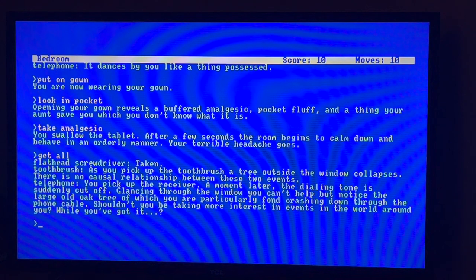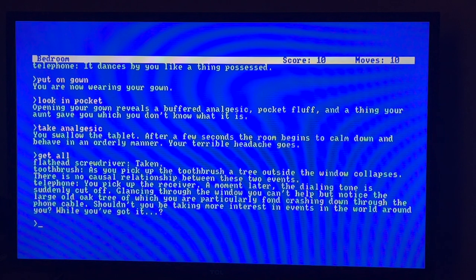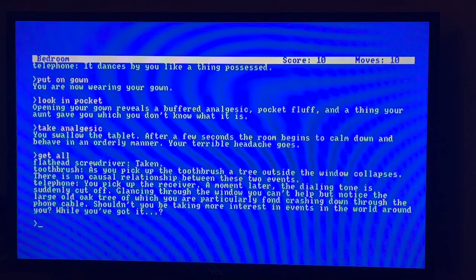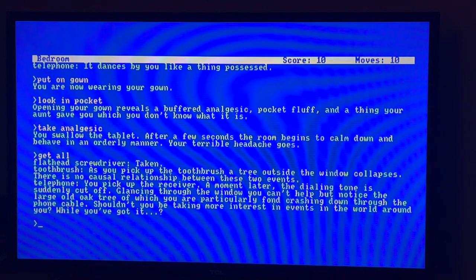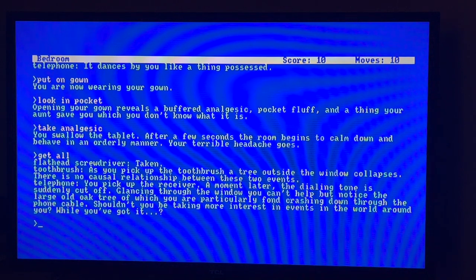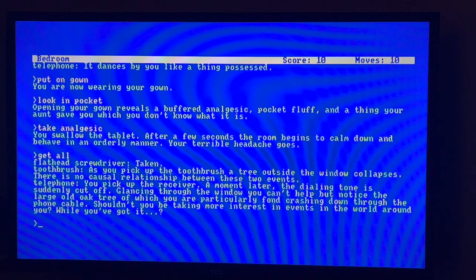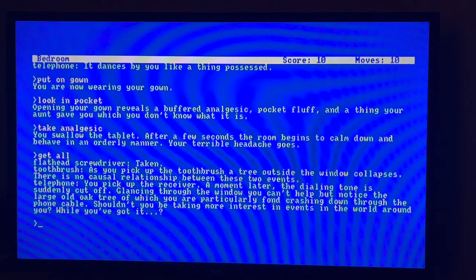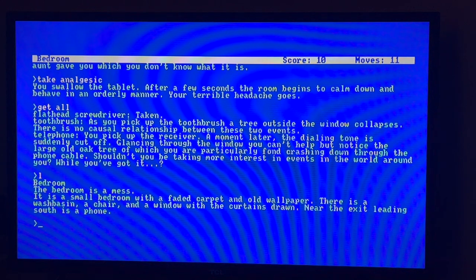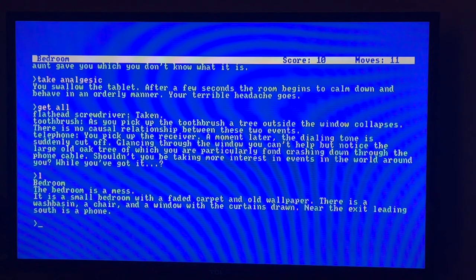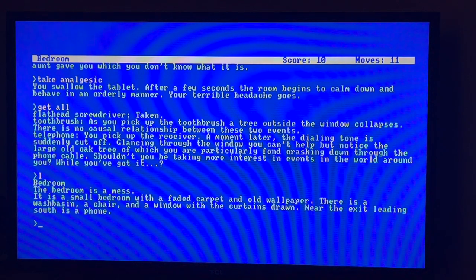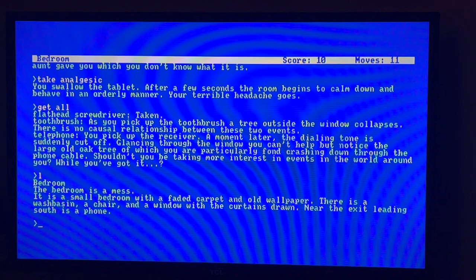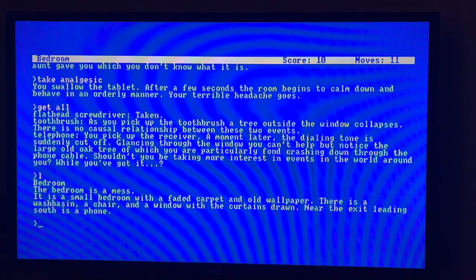I've got the dressing gown at least. Put on gown. You're now wearing. Okay, so there's something in the pocket apparently. Opening the gown reveals a buffered analgesic and a thing your aunt gave you which you don't know what it is. So let's take the analgesic, look at that, and that'll allow us, room calms down. Terrible how that goes.